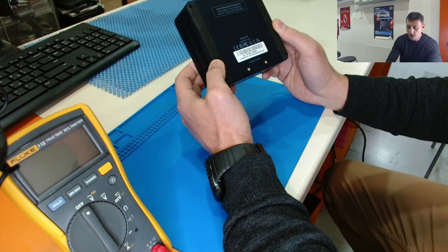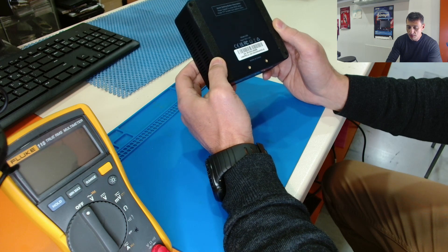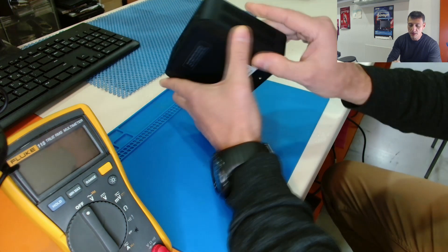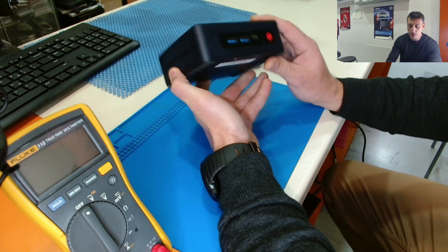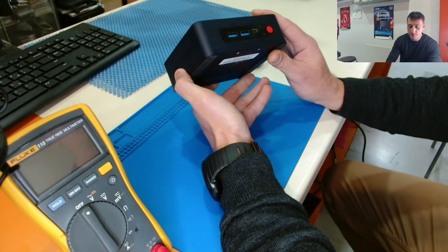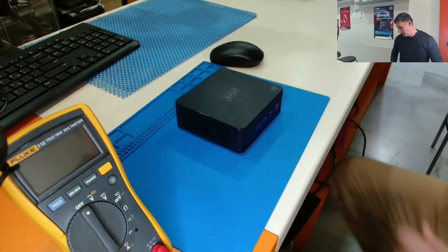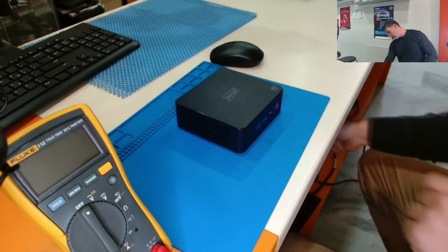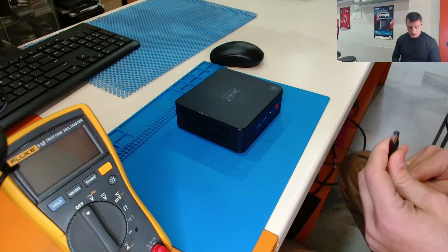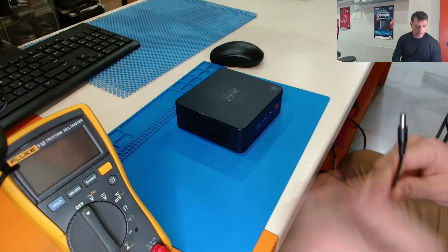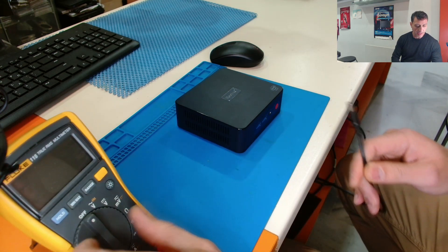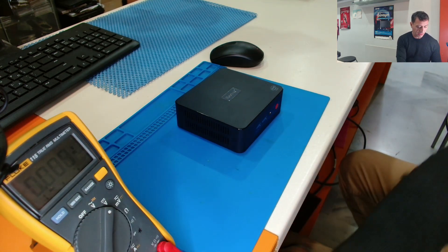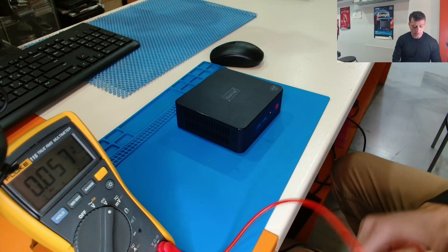and this was brought by a customer for not powering on. I have the original charger plugged, let's check the voltage.